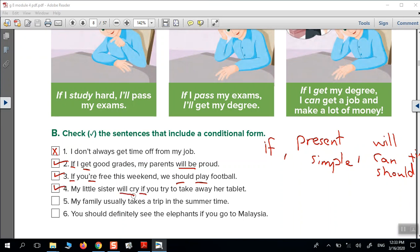Let's try. Number five — is it conditional? No, because it doesn't have 'if'. 'See the elephants if you go to Malaysia' — it's conditional because we have 'if', present simple, then 'should' plus the verb. So it's conditional.